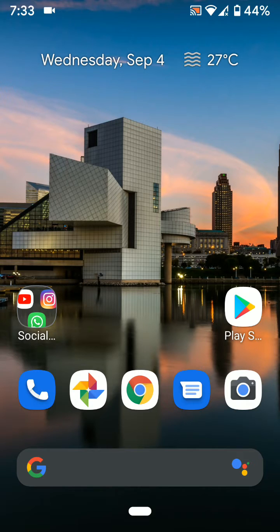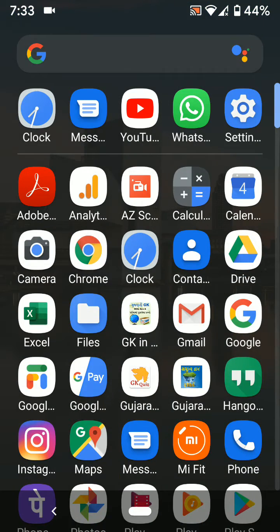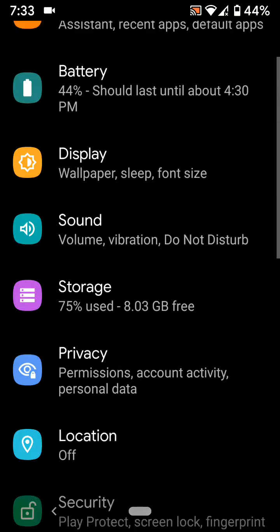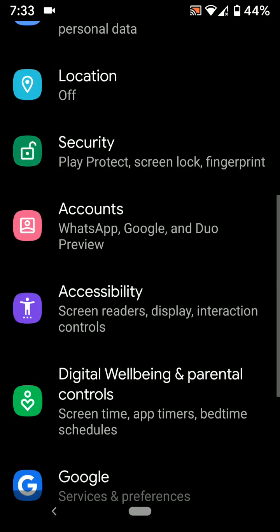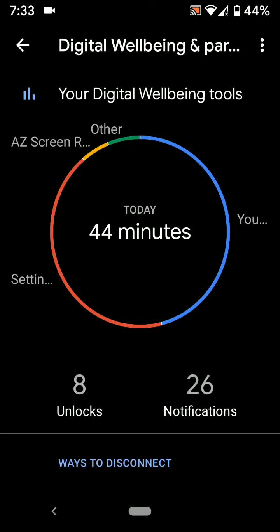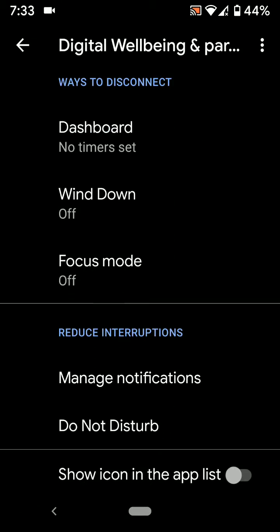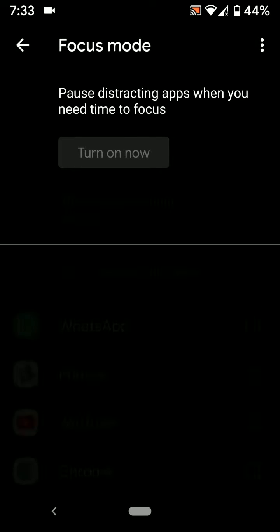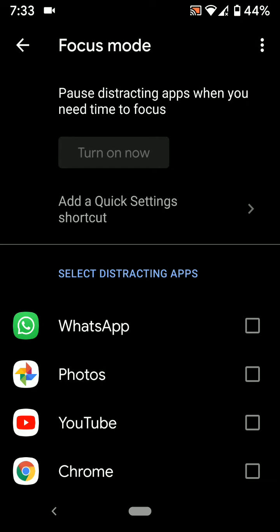Go to Settings, scroll down to Digital Wellbeing and Parental Controls, then scroll down. Here you can see the Focus Mode option. By default, this option is disabled.